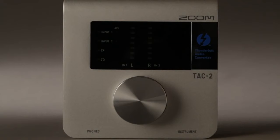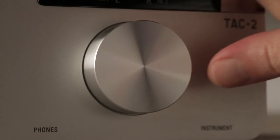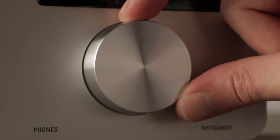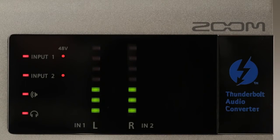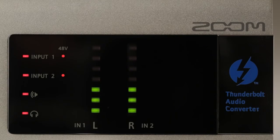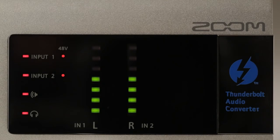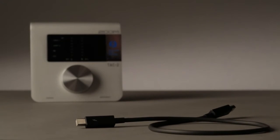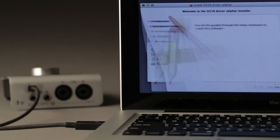The TAC-2's user interface is simple and straightforward. A single rotary knob is used to set all parameters, with seven-position LED metering so you can keep an eye on your input and output levels. A Thunderbolt cable is included in the package, and the required drivers are available for download.